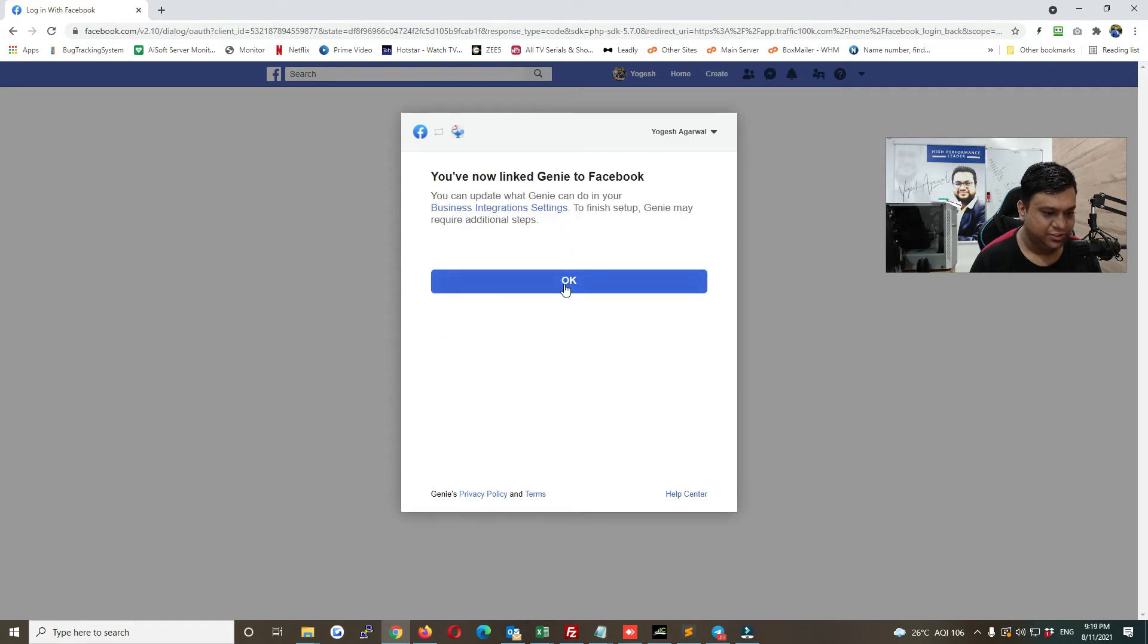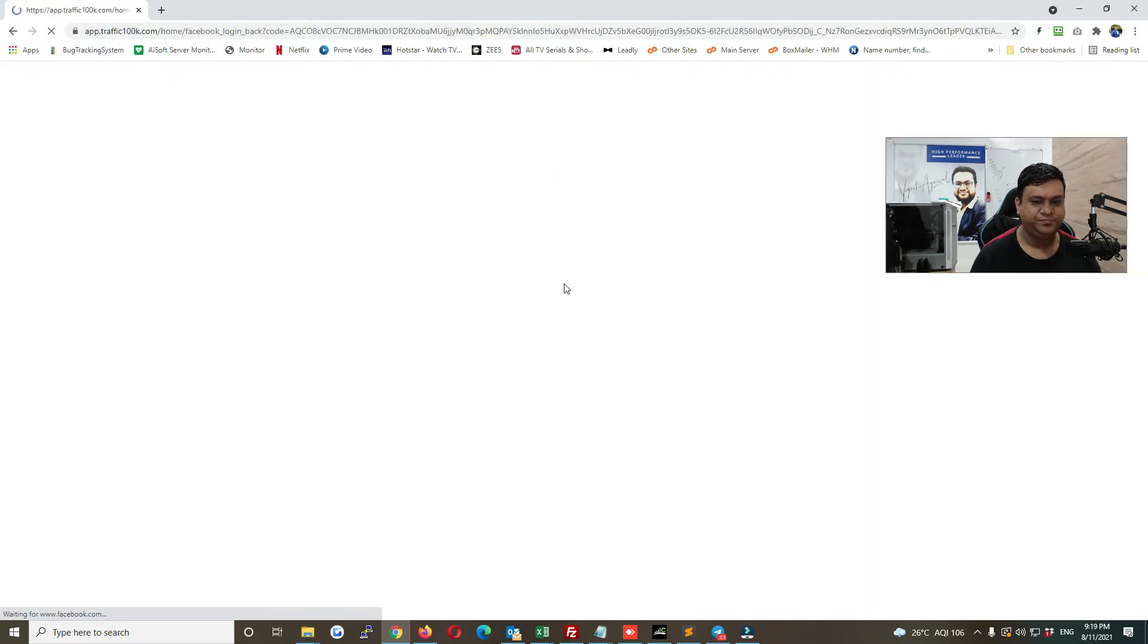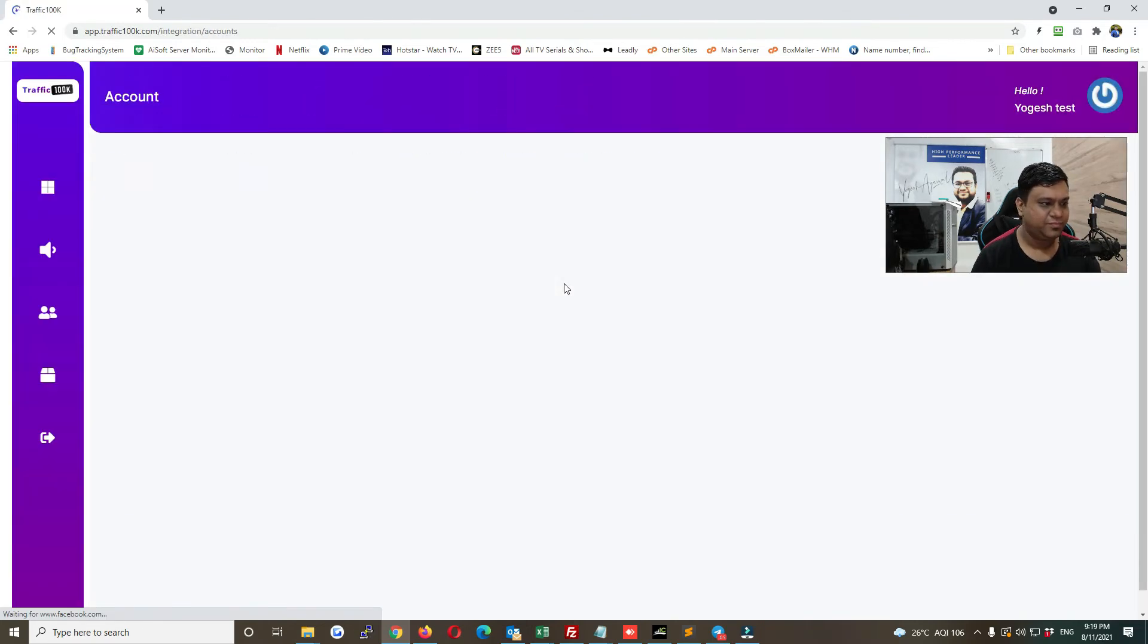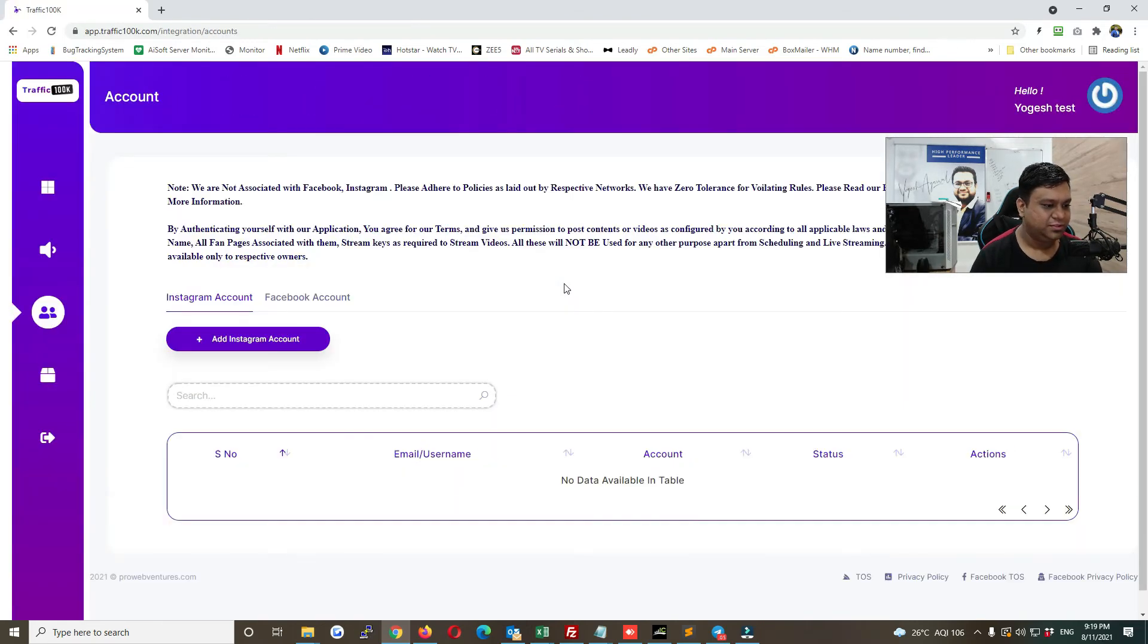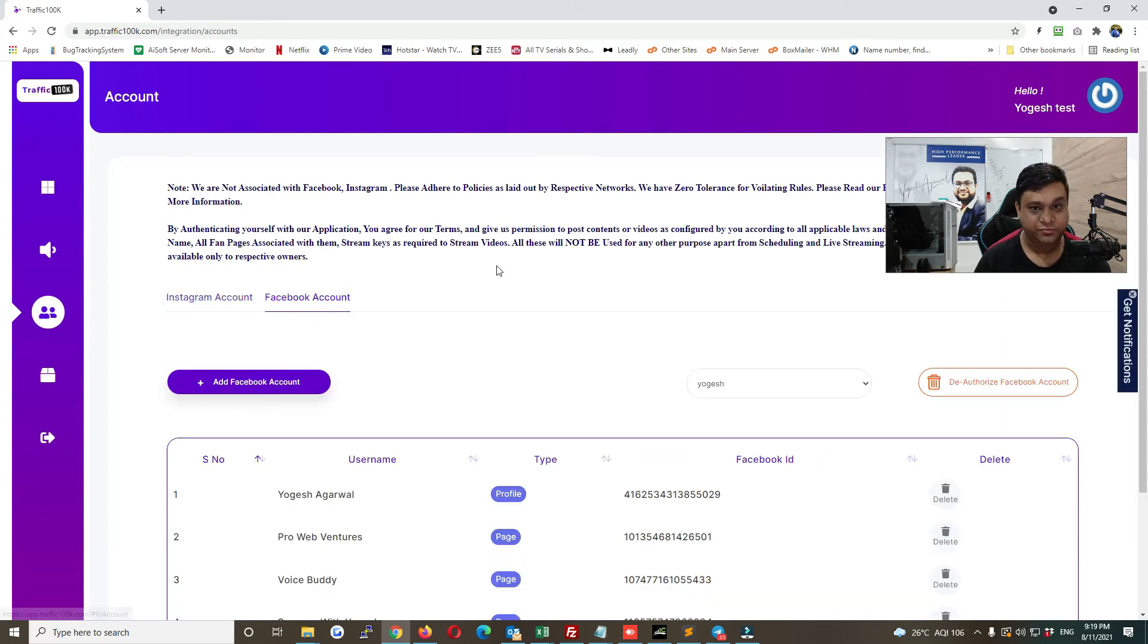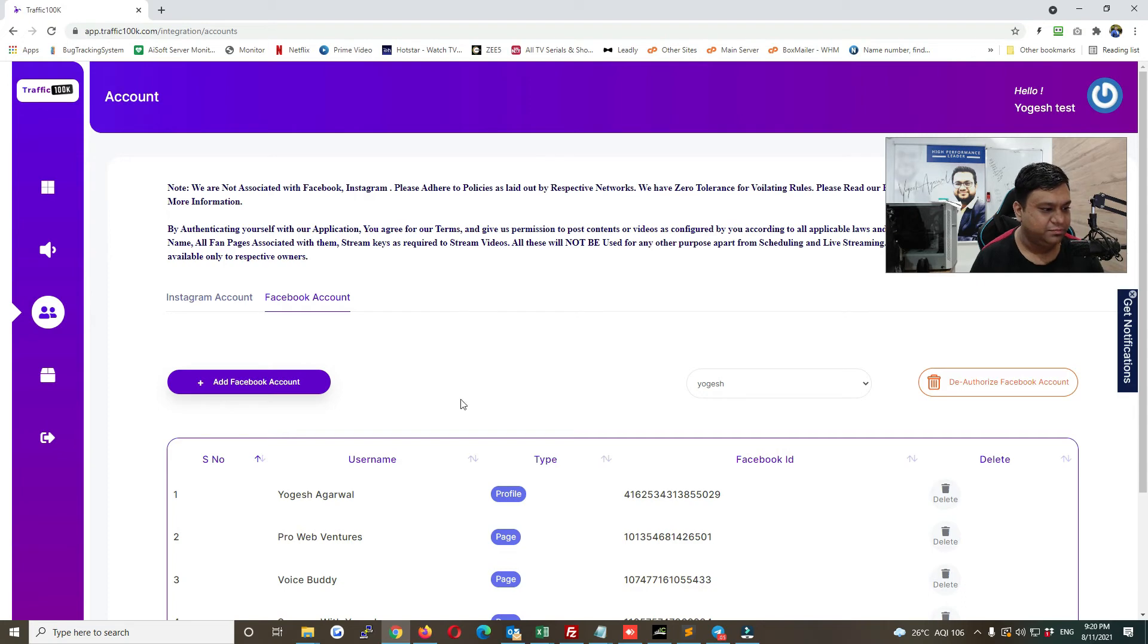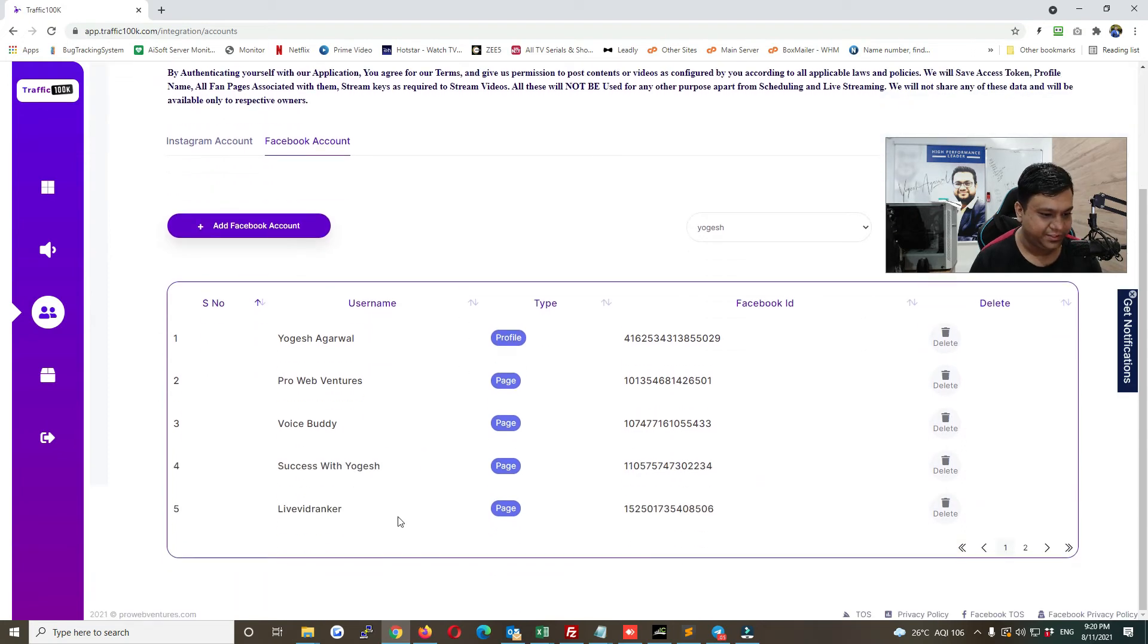Now click on okay. So now basically you have added your Facebook account and all the groups and the pages whatever you own and you have permission to post to will be coming here.